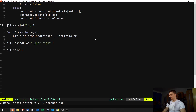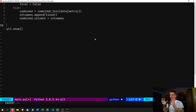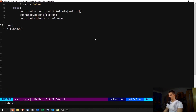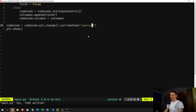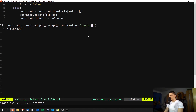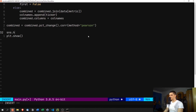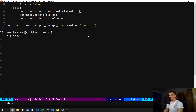To build the correlation heatmap, we delete the basic plot lines. We calculate percentage changes and then correlations: combined = combined.pct_change(), then combined = combined.corr(method='pearson'). The Pearson method is a standard statistical correlation approach — if you want to understand the math behind it, just Google 'Pearson correlation'. Then we call sns.heatmap(combined, annot=True, ...).